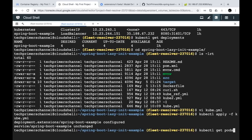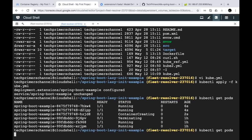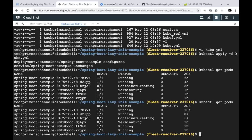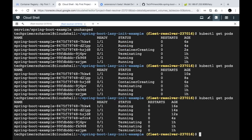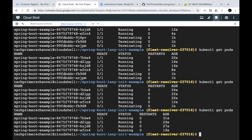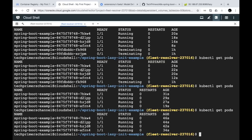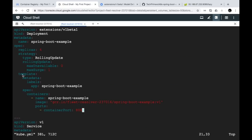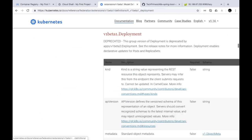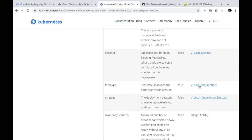Running kubectl apply -f kube.yaml. Now doing kubectl get pods — we can see pods being created one by one. There are around six pods briefly because one is being destroyed and one is being created simultaneously, and at a time there are only four pods running. Checking the URL — it returns 'Hello YouTube'. This happened very quickly. To slow things down and make the rolling update visible, I'll add a readiness probe. Inside the template spec, under containers, there's a 'readinessProbe' property to define a health check endpoint.